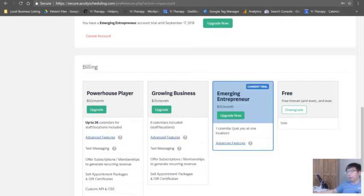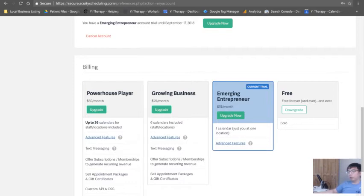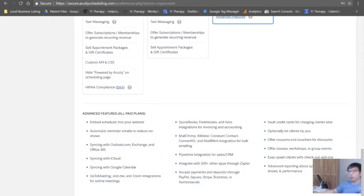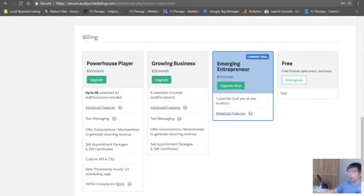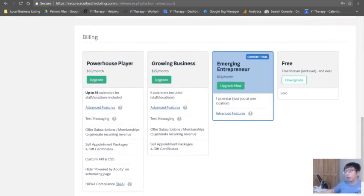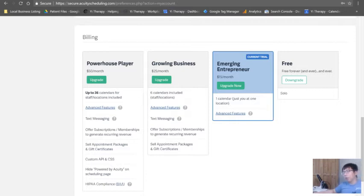They have a free version, but they don't have all these features like embedding and stuff like that. I would recommend at least get the $15 per month. But if you do have staff, you do want to get the Growing Business plan, which I have.